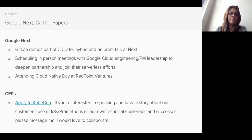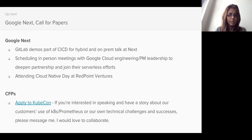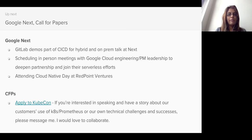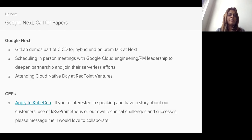I also saw there's a Cloud Native Day by Redpoint Ventures, so I'm going to be attending that. That's a good place to meet potential partners, customers, or even press and analysts. If anyone is around — this is going to be Monday next week — if anyone's client-facing or just generally interested in the Cloud Native space, you're welcome to come with me because they said I could bring a colleague.